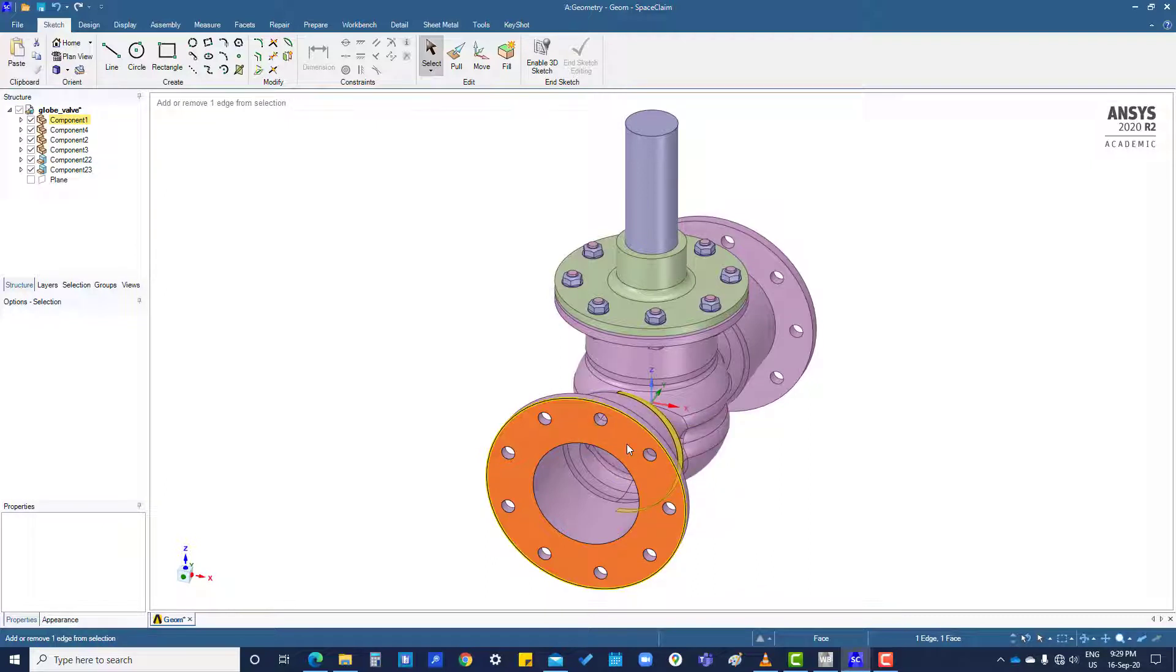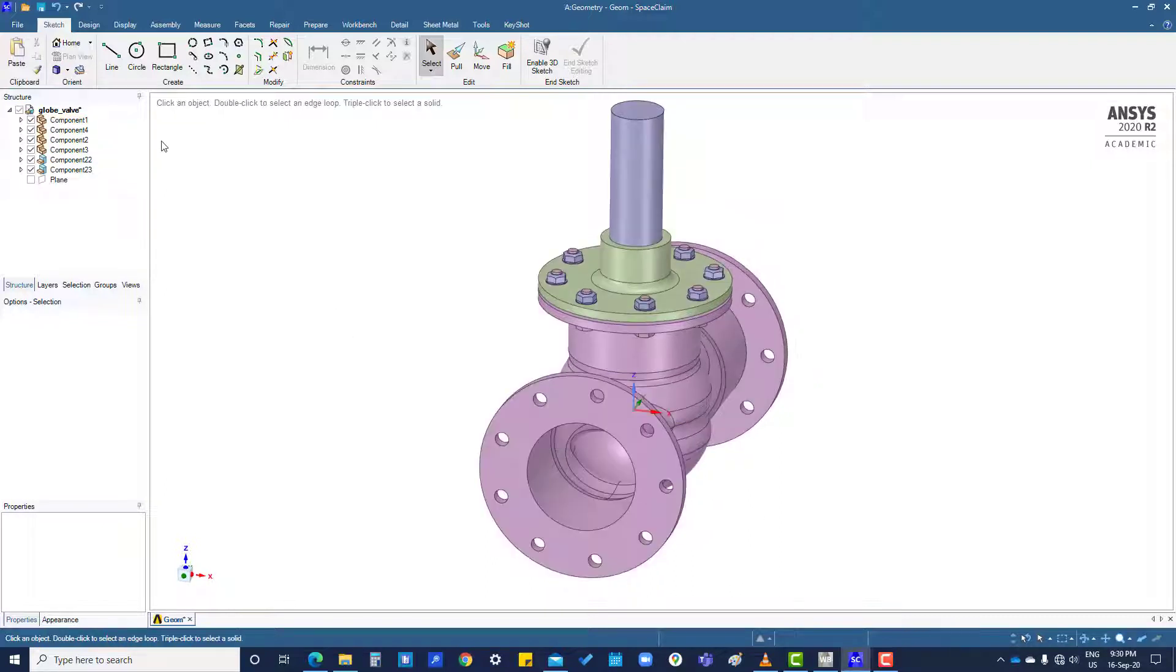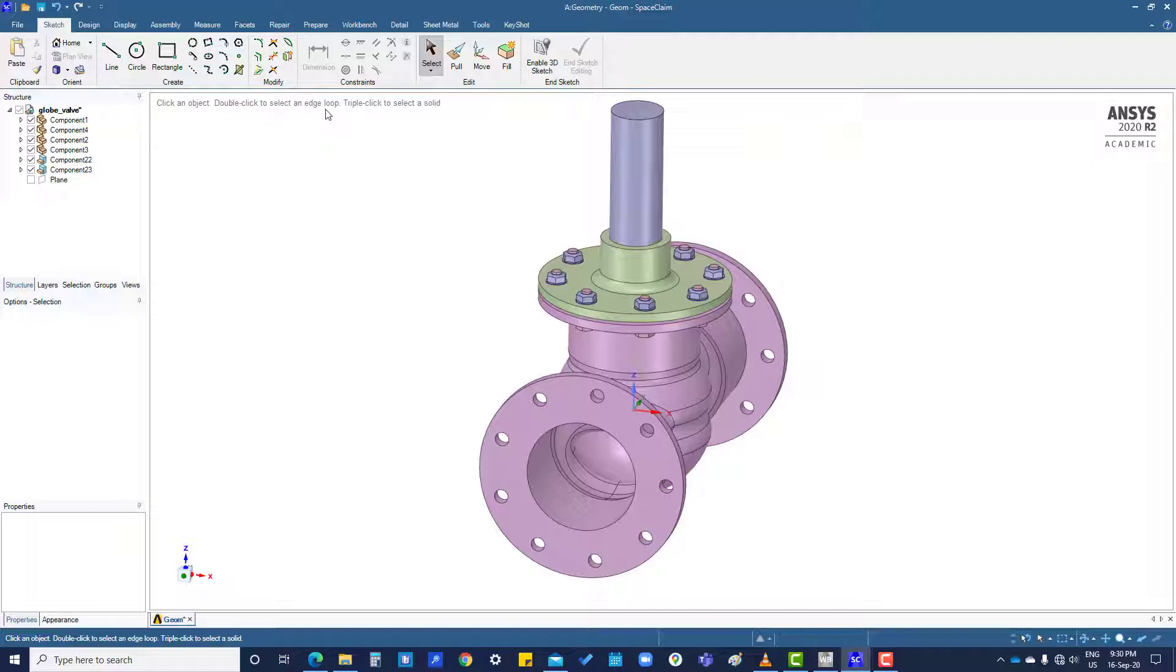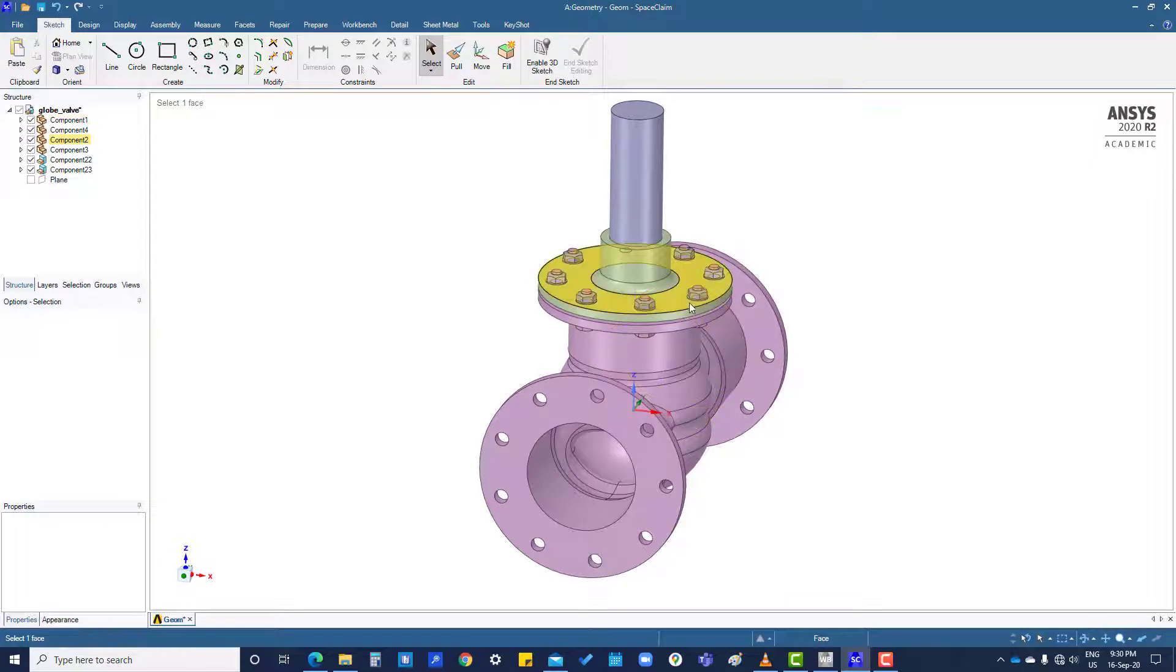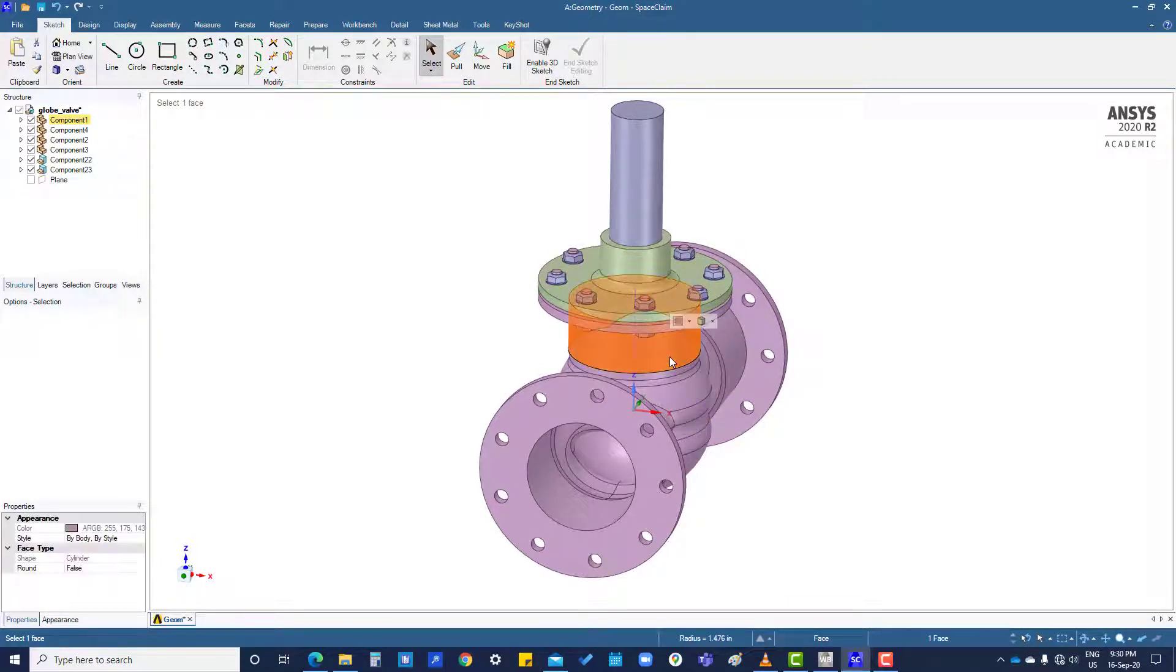If you double click, you can select an edge loop. If you triple click, you can select a whole body. So if you click three times, you can select the entire body.